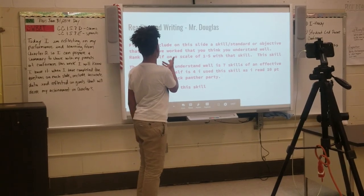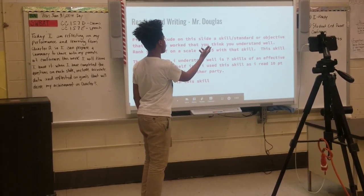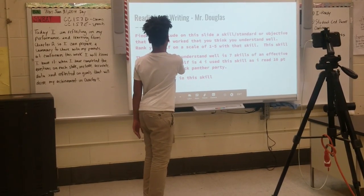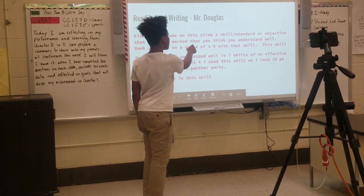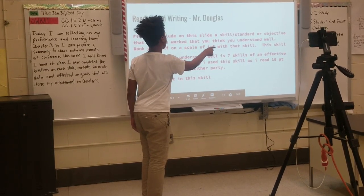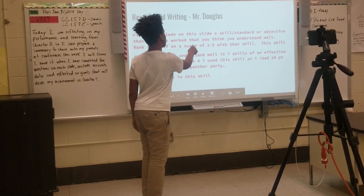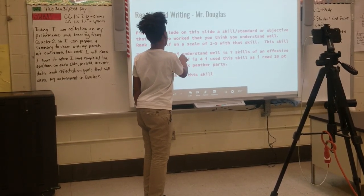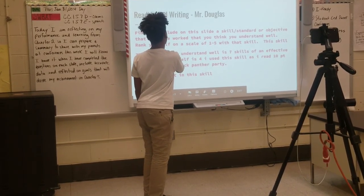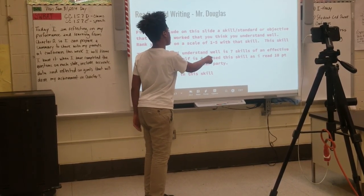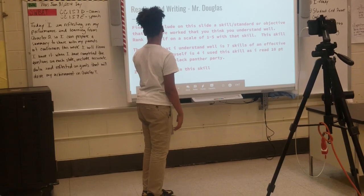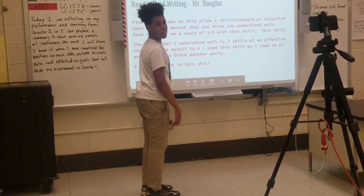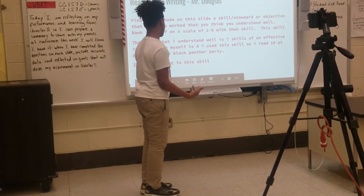Find and include on this slide skills and objectives that you think you understand well. Rate yourself on a scale of one to five for those skills. I use this skill as I read the ten key points of the objective. I am proficient in these skills.